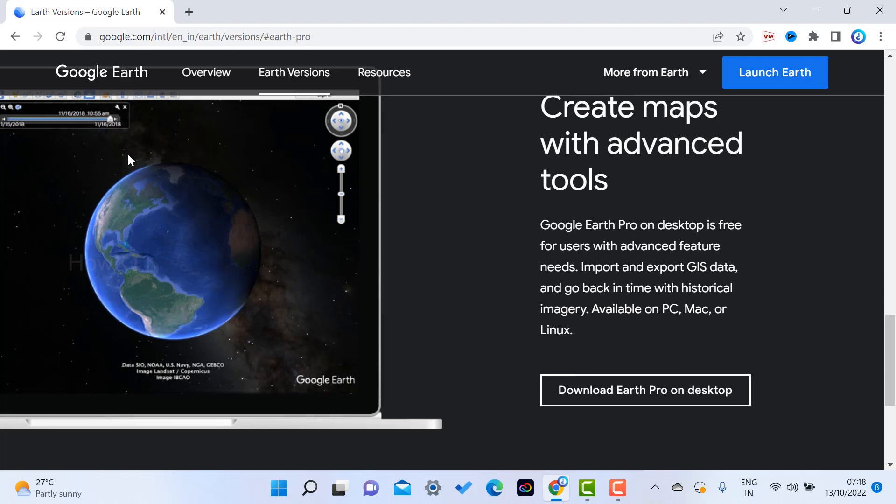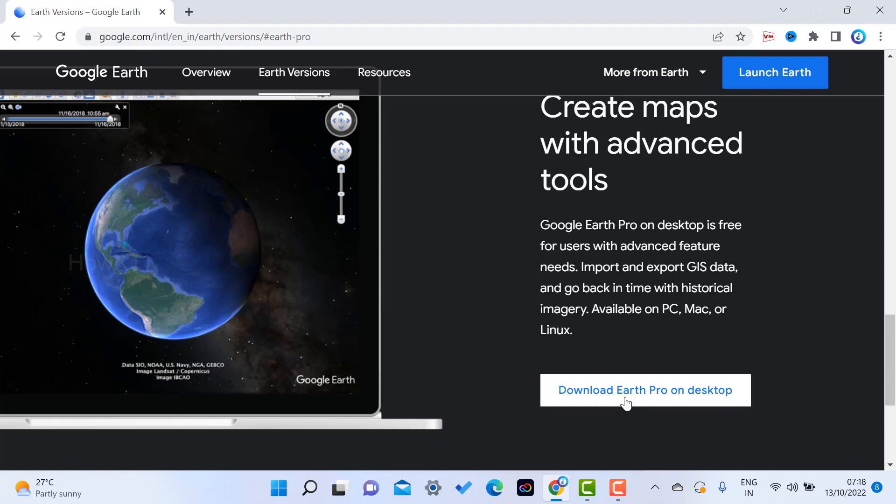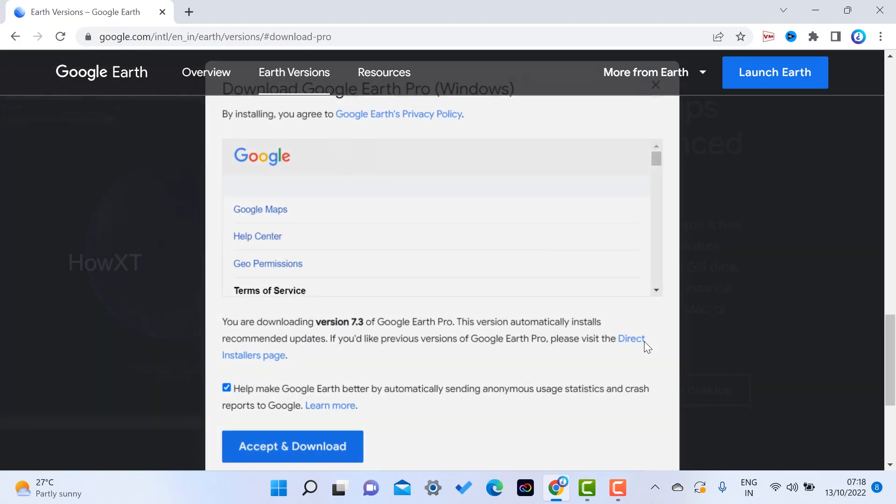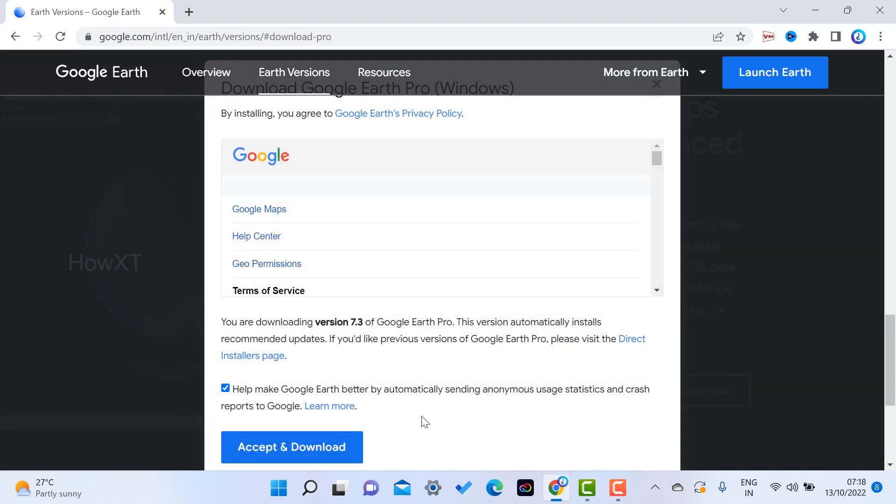So I just click here to download Earth Pro for the desktop and just click accept and download. Once you click accept and download, automatically it will download to your PC or laptop.